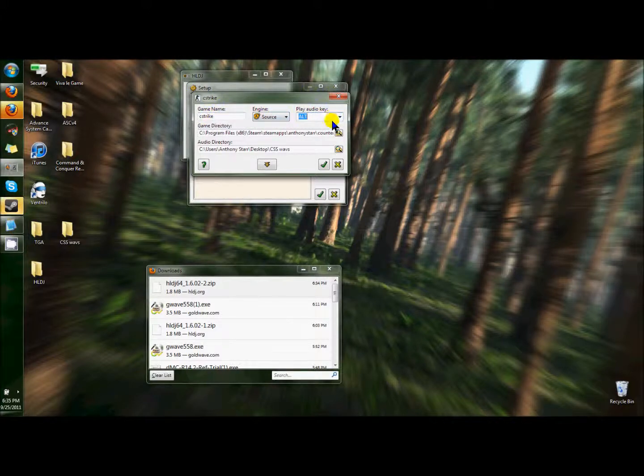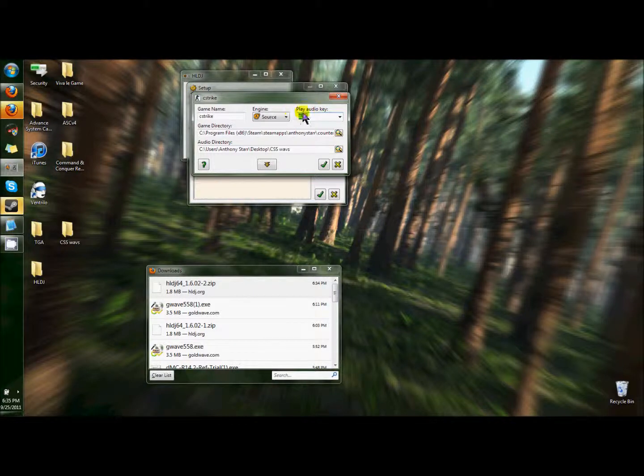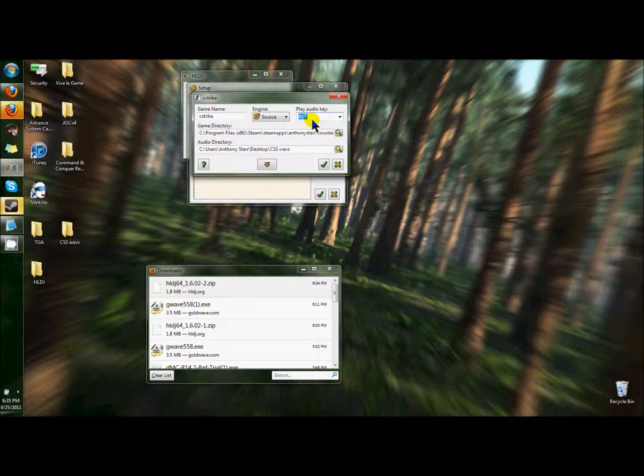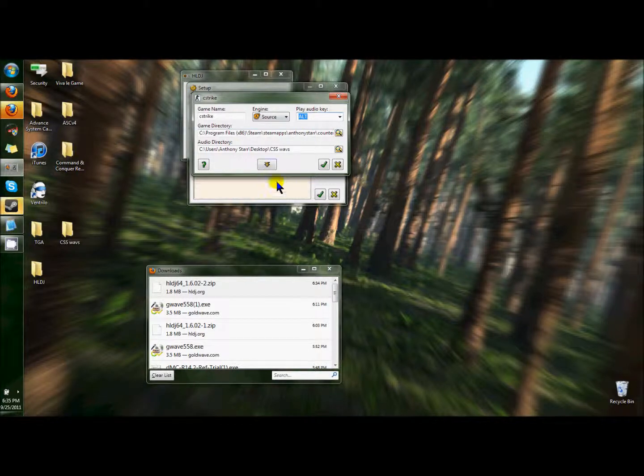It toggles on and off your music. For instance, if I was in-game right now and I had my music selected, if I hit Alt, it would start playing. If I hit Alt again, it stops playing.